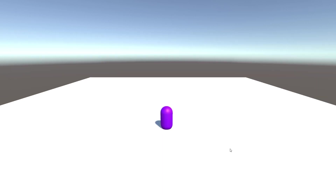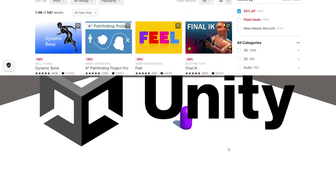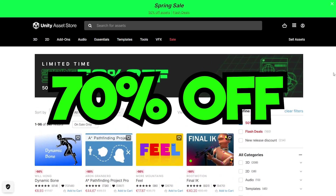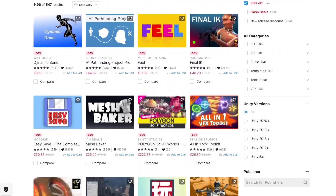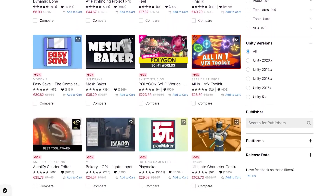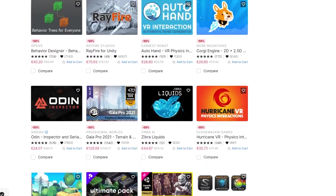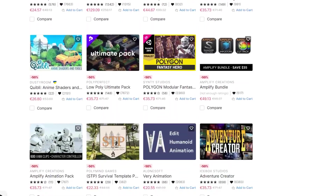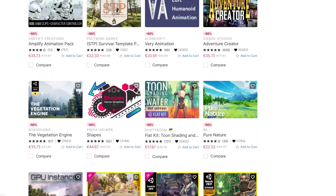Before we begin, this video is sponsored by Unity who currently have a spring sale going on. This means you can get hundreds of assets which are up to 70% off. There are lots of things to choose from so you are definitely going to find something that you like, and this is genuinely a really good time to get assets you want as they're cheaper.